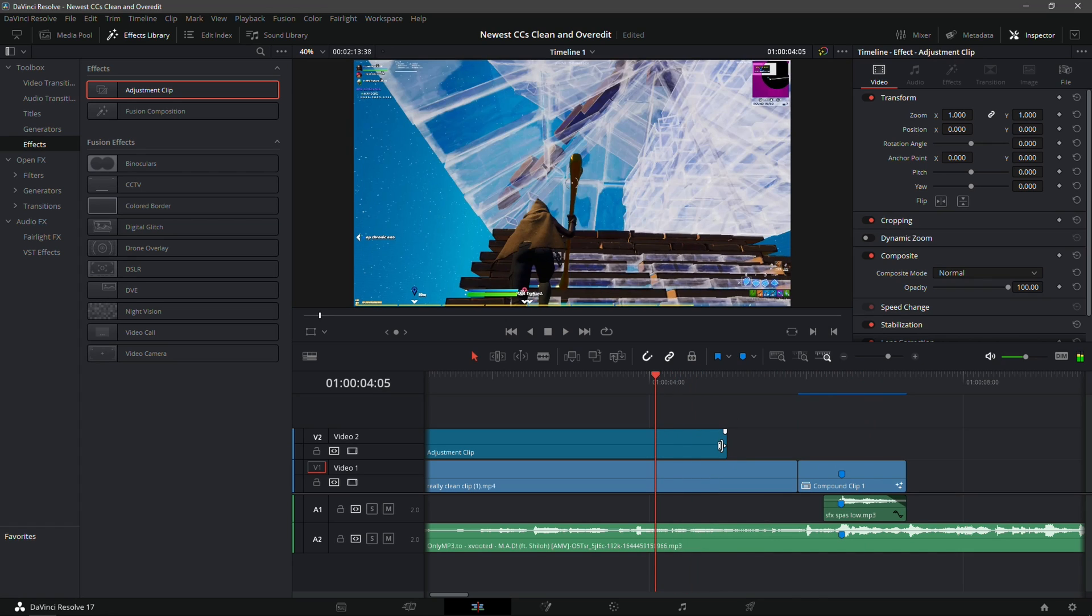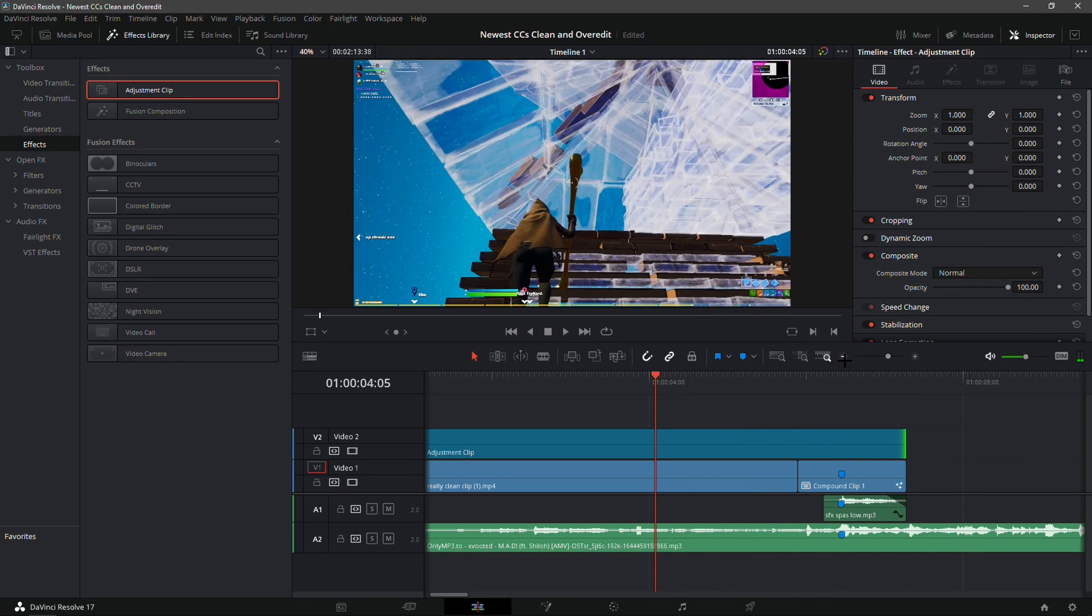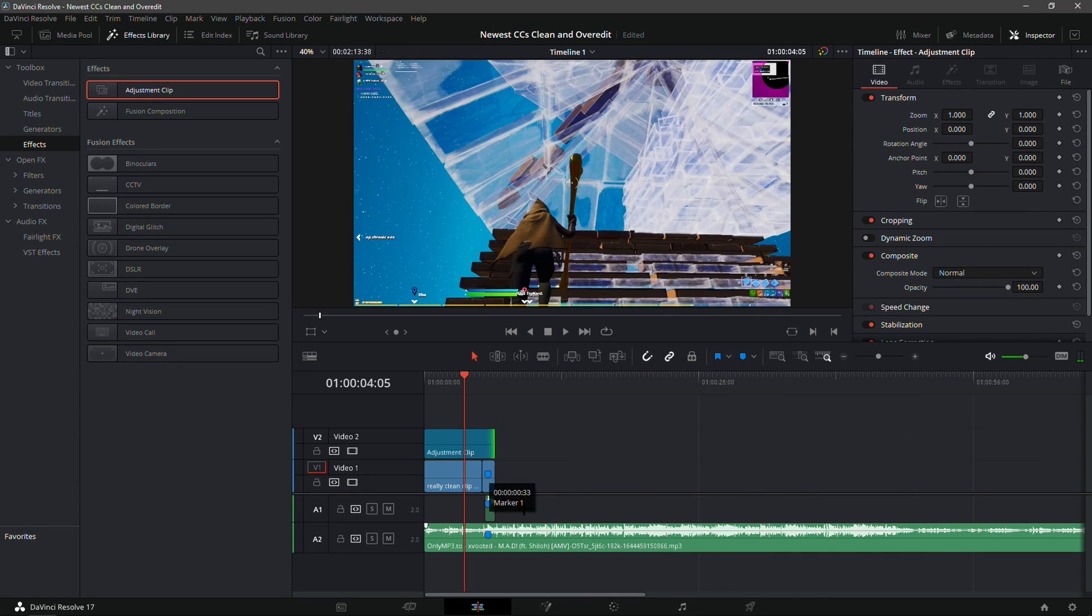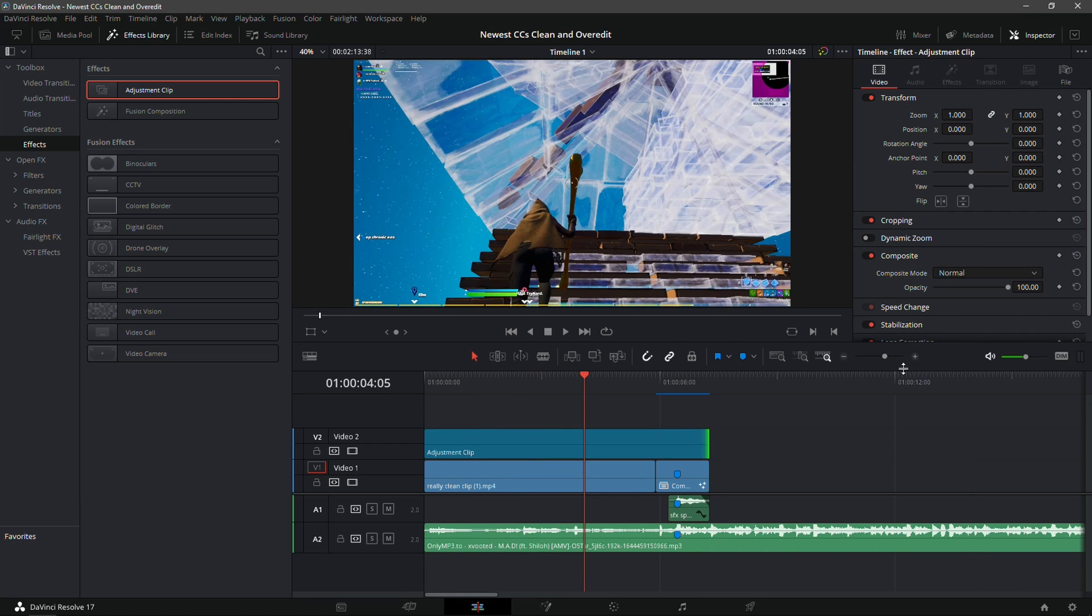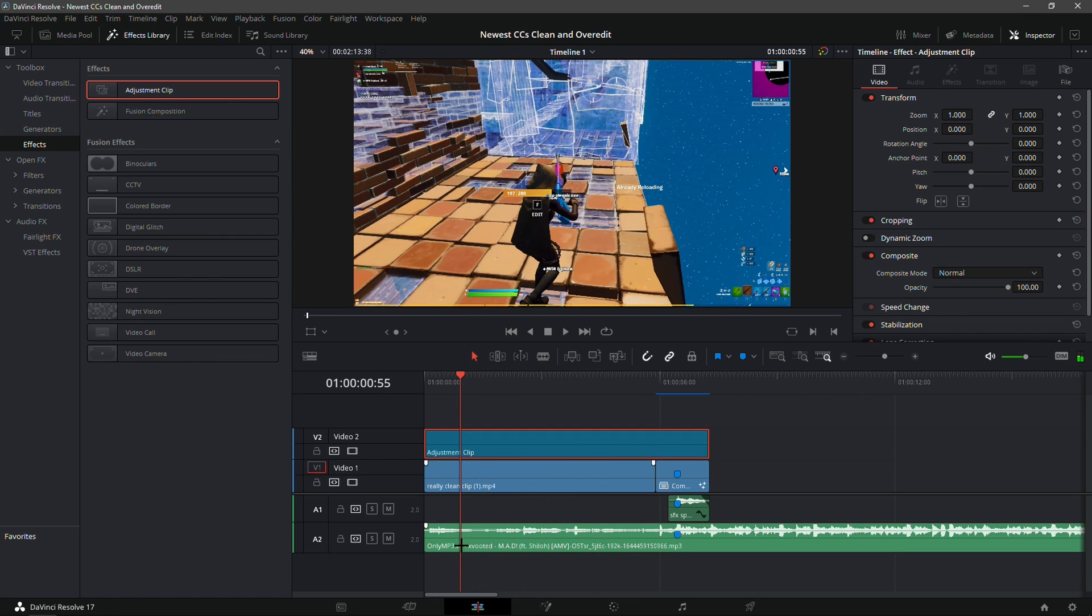I'm just going to make sure to drag your adjustment clip throughout the whole project. I usually like to put my color correction at the end of whatever I'm working on so it doesn't get in the way of anything.